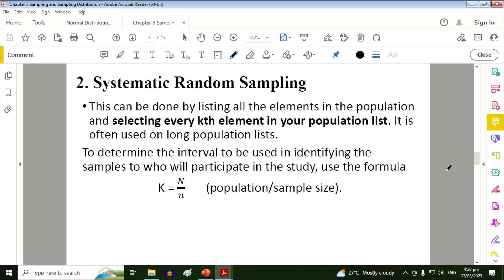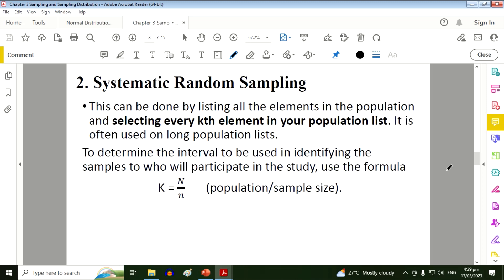Next we have the systematic random sampling. This can be done by listing all the elements in the population and selecting every kth element in your population list. It is often used on long population lists. To determine the interval to be used in identifying the samples who will participate in the study, we will use the formula K equals capital N, which is the whole population, divided by the small n or the sample size.